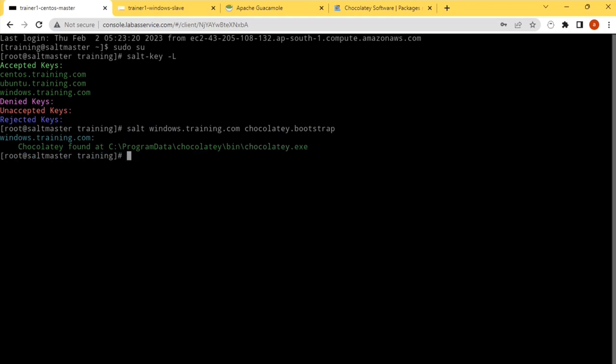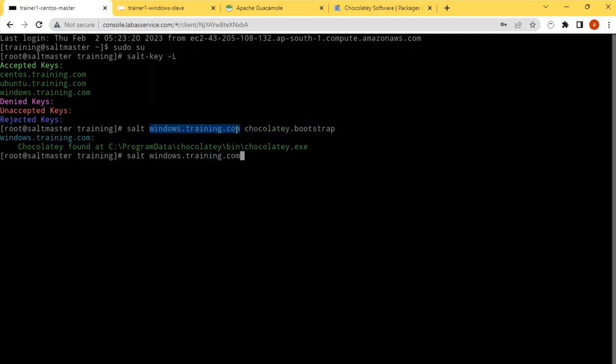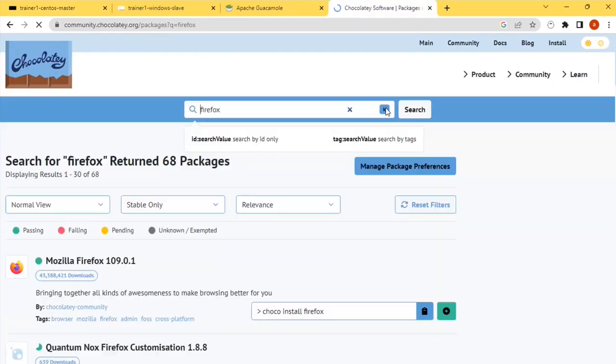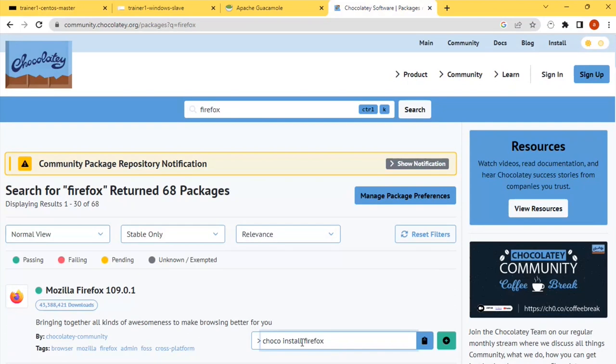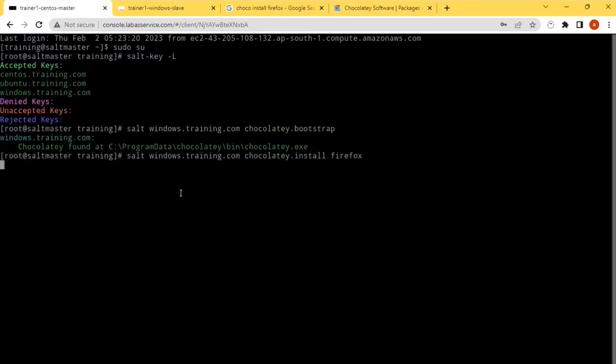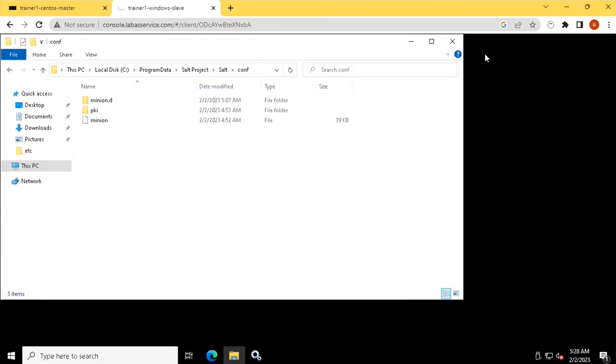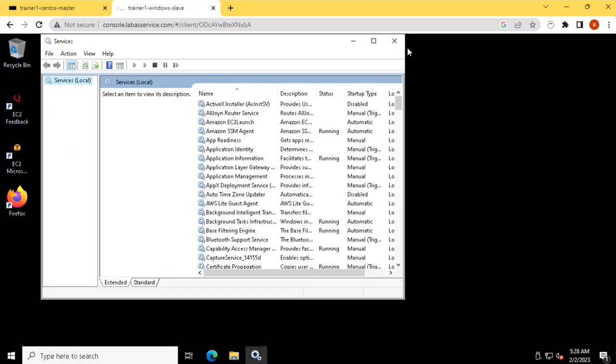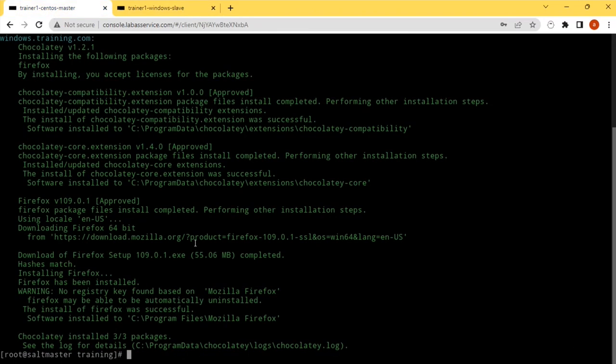To install a package using Chocolatey, the command will be salt installed. We use the package.installed, but here we have to use the chocolatey.install. Let us install some package. Firefox - is Firefox choco install Firefox? This is the package name you need to use. Firefox is the package name. So this will install the Firefox on my Windows machine using the Chocolatey package manager. You can see the Firefox icon is coming up, so it is installed.